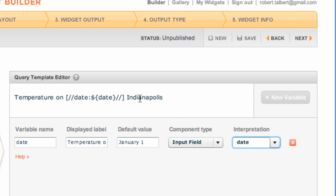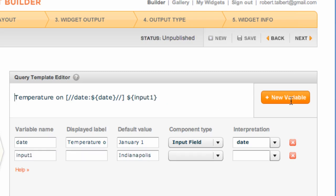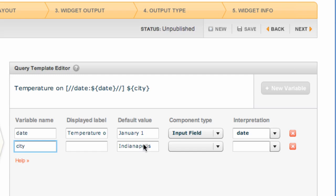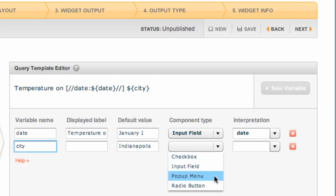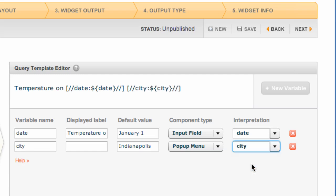I also want to let the user change the city, so I'm going to highlight Indianapolis, create new variable, and now that's no longer Indianapolis, but it's something that the user can type in. I'm going to call that variable 'city.' The default value I'll keep where it is, and I think because of the possibility of typos, if a user is entering in a city, I'm going to let them select from a menu instead. So pop-up menu, and I want Wolfram Alpha to interpret whatever happens here as a city.